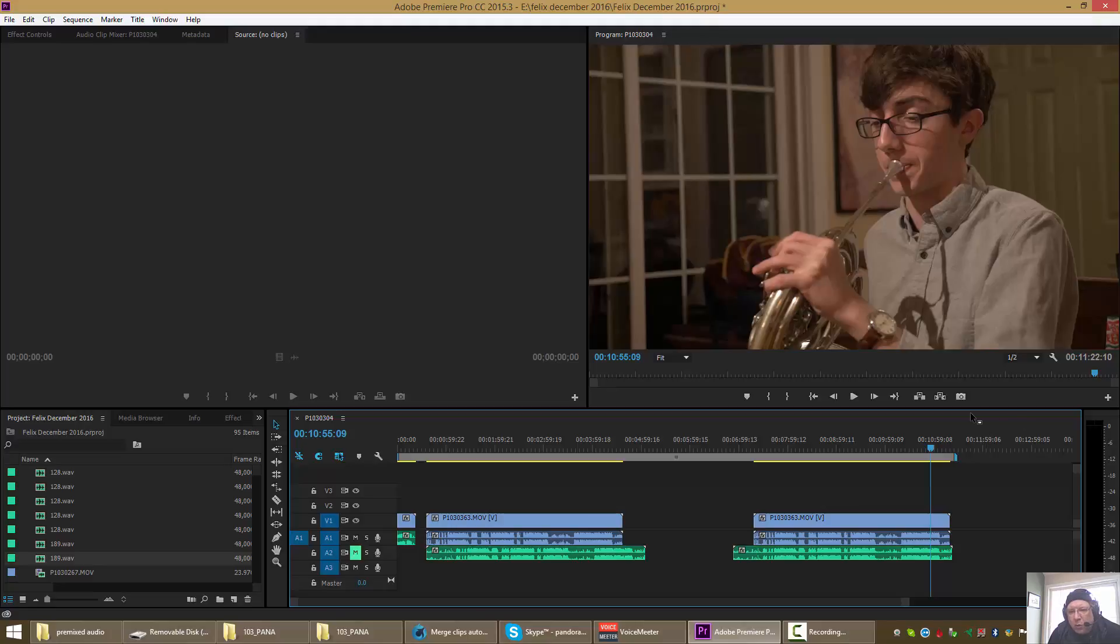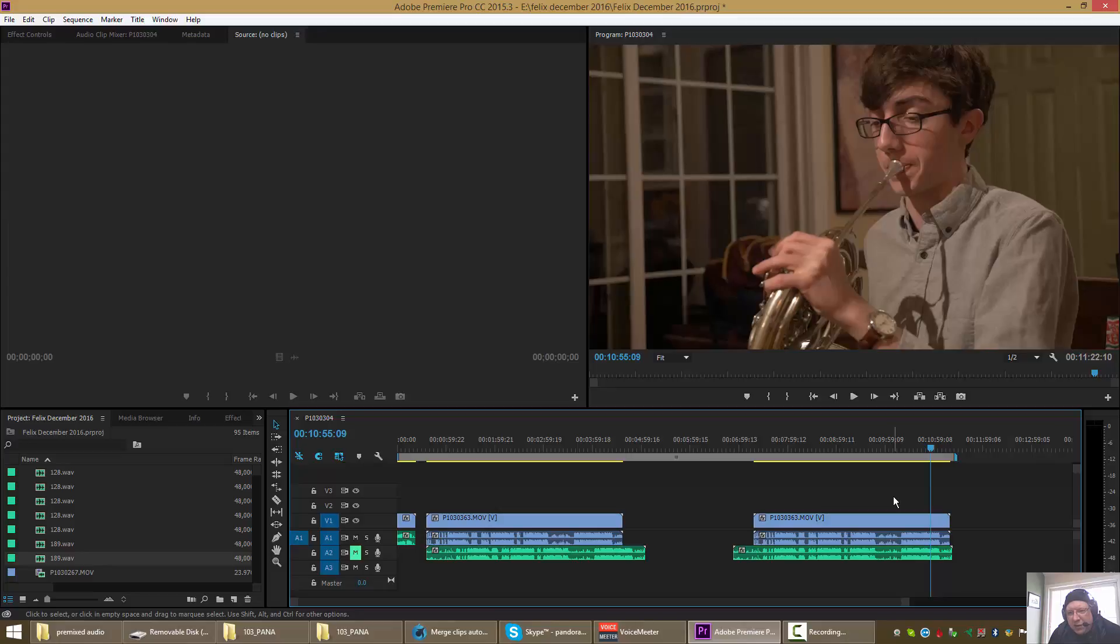So what's the thing that's potentially wrong about this? Well, you'll recall that the camera audio is three frames out. Now what you can do if you were really obsessive compulsive about getting the absolute sync happening here.